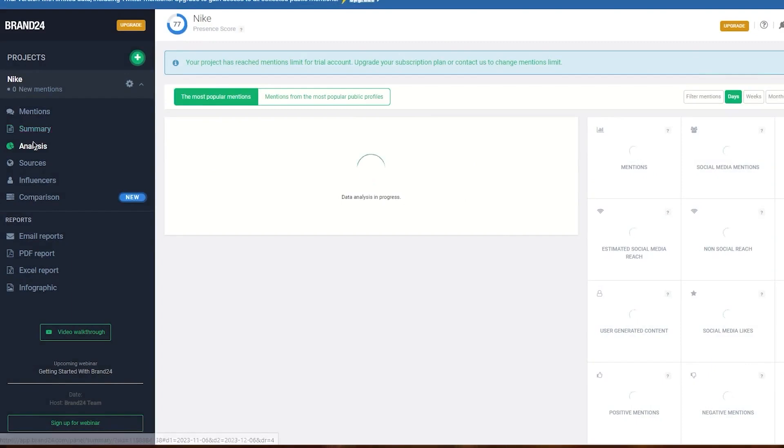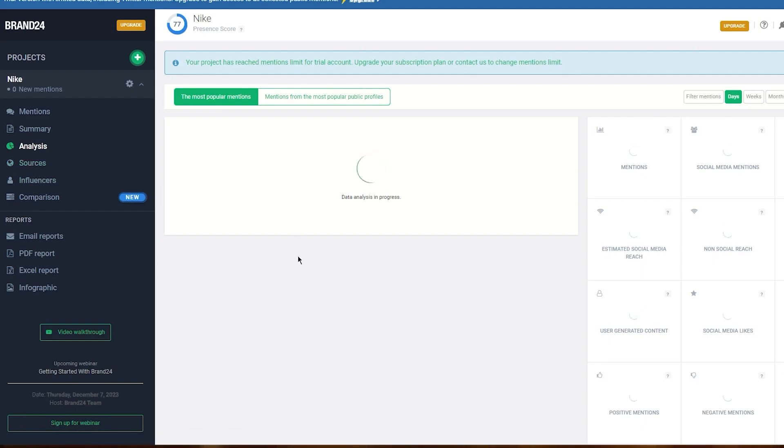Brand24 pricing plans range from $79 to $399 per month. Brand24 also offers our audience a 14-day free trial. This trial period allows you to access all the main features of the platform without requiring a credit card.